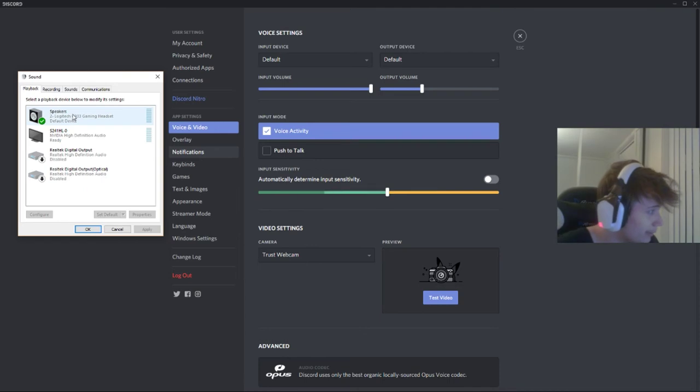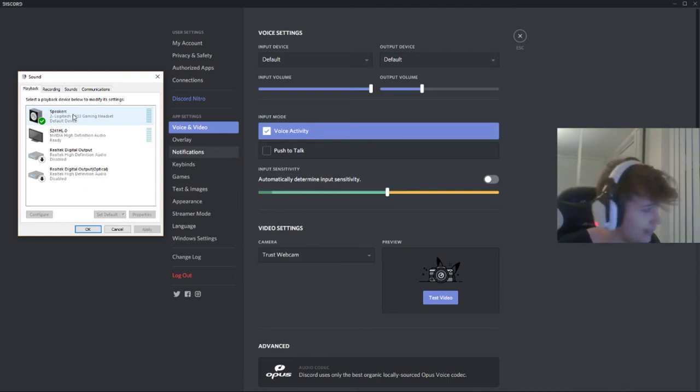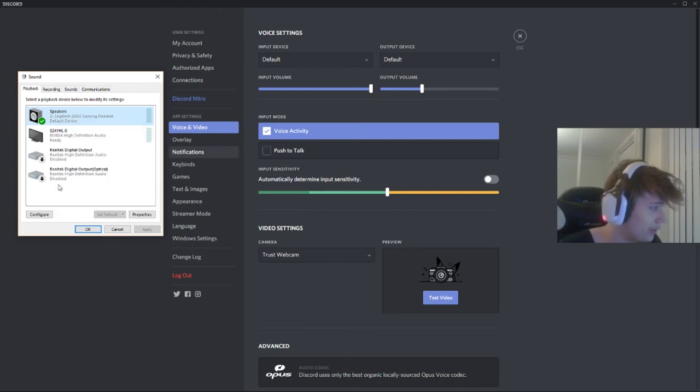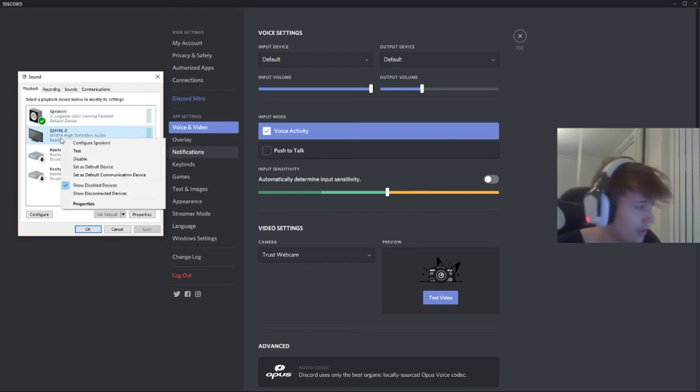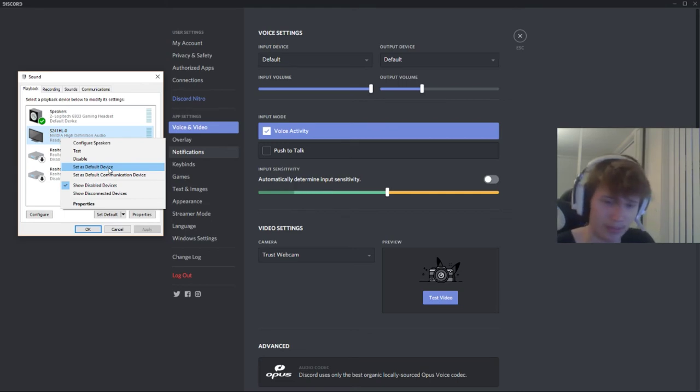And then make sure that your headset that you're using is set as default. Like if this was my headset right now, the TV here, right click, set as default device. That does everything.